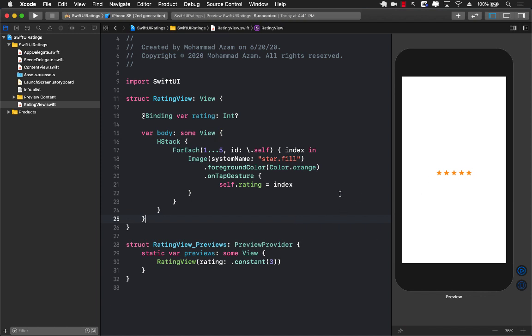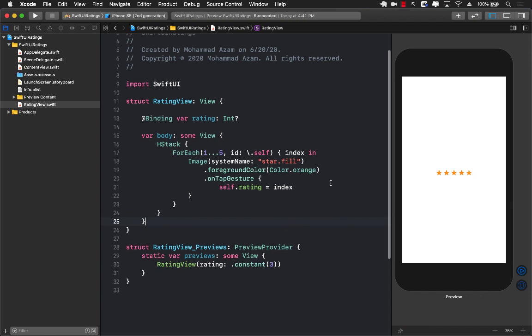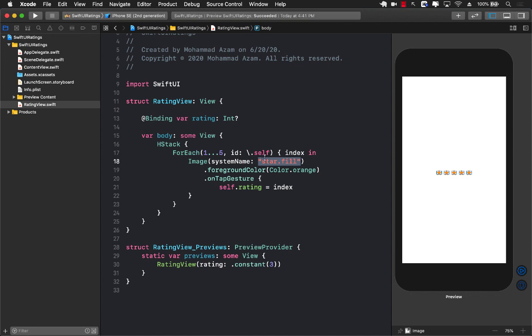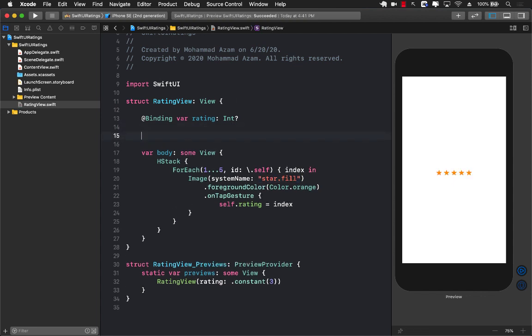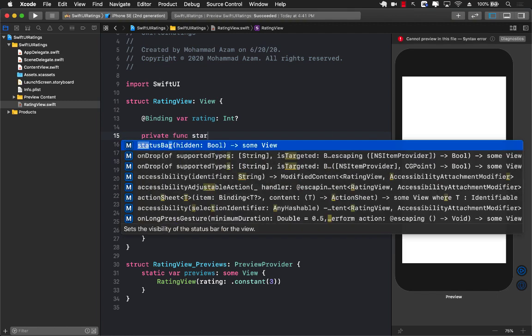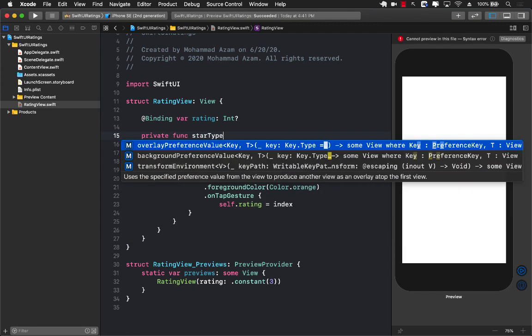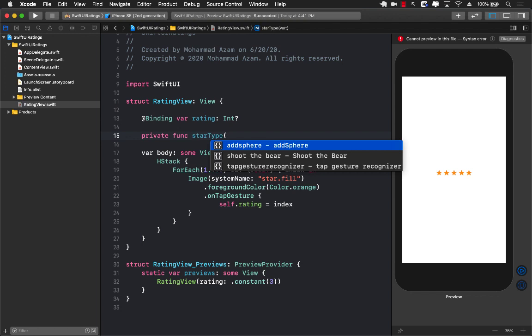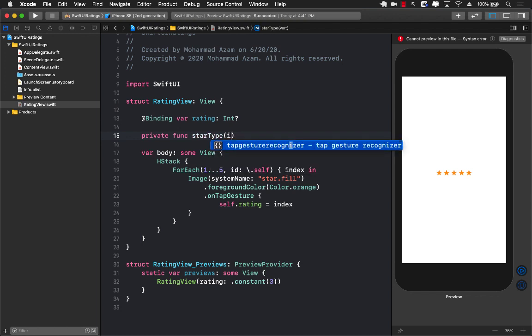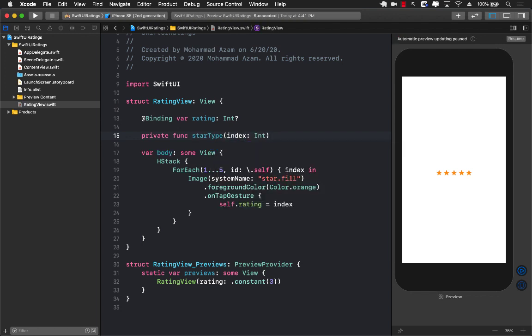One of the images from SF Symbols app is star, but the other one is also star.fill, and you can see star.fill fills up the star - that's what we need. This means we need to put a condition and replace the system name with star or star.fill depending on the condition. Instead of writing this condition here, maybe it's a good idea to just create a function because this condition is a little bit more work. I'm going to say star type and pass in the index which is int, and it's going to return a string.